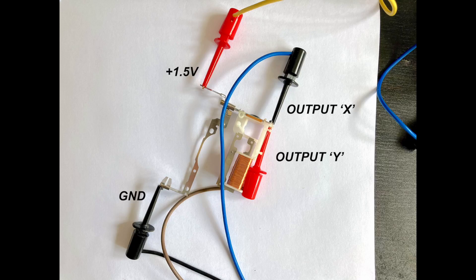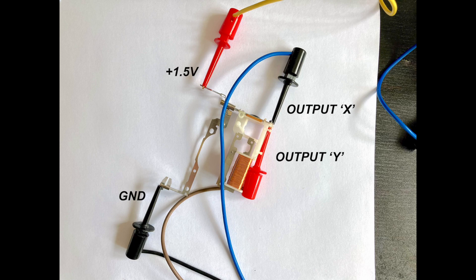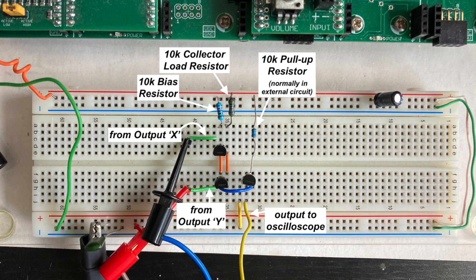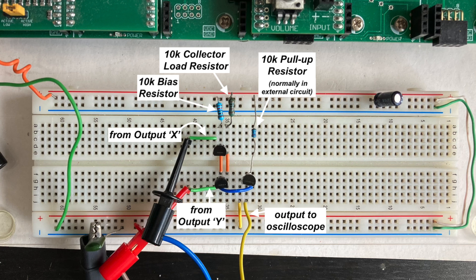Before we do anything else, let's test our circuit using the outputs from the module. The module connections are shown here. This is our breadboarded prototype circuit. I've used 10k resistors here simply because they're what I had within easy reach. These limit the current flow to a maximum of about 150 microamps.